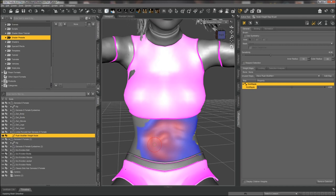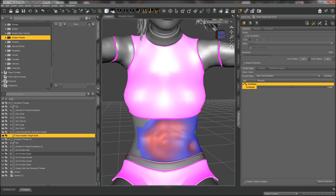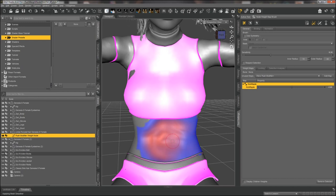When you're doing this and you get to a point where you accidentally painted somewhere you didn't mean to — say you clicked over somewhere else and see how it's turning red — if you press and hold Alt while left-clicking, it's going to bring that back in the other direction. That's a good way to fix if you hit a place you didn't want to hit.